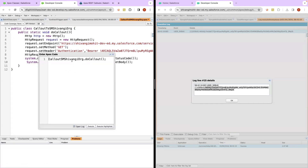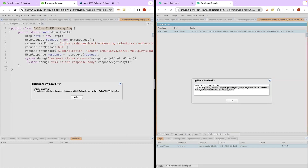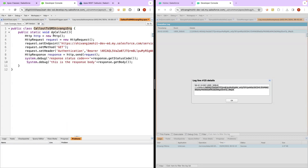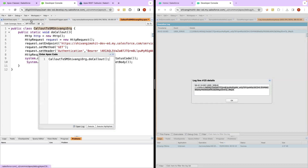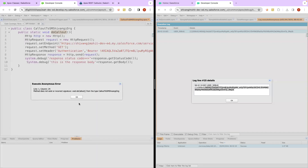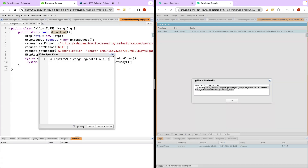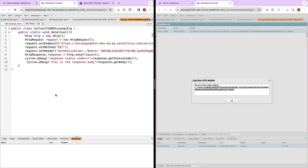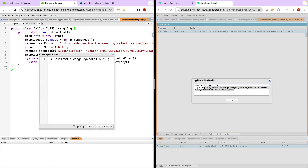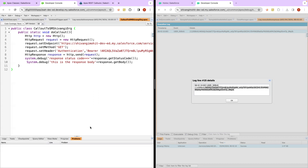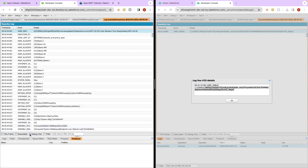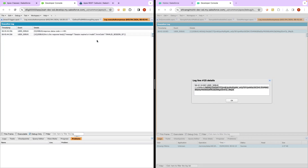Let's try to do the callout and see if it is working. Let's execute. We got an error: 'method does not exist' — did I not save it? Okay, this time we are able to do the callout. Let's see if we are getting a successful response. It says 'session expired or invalid session ID' which is possible.